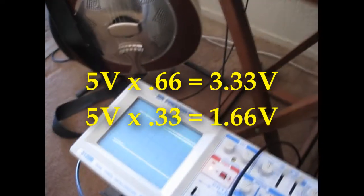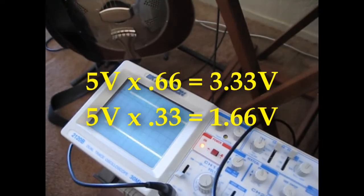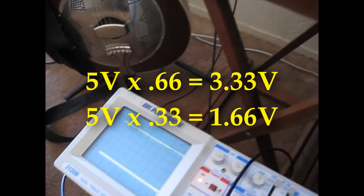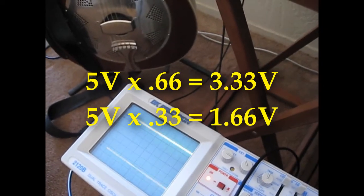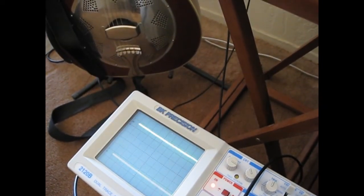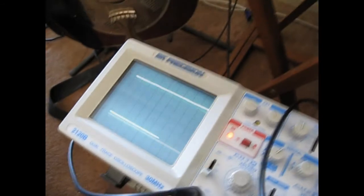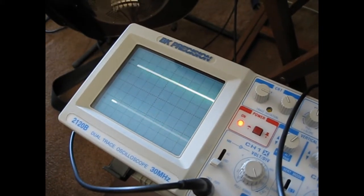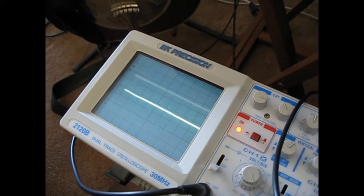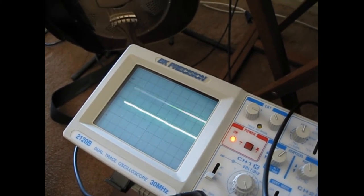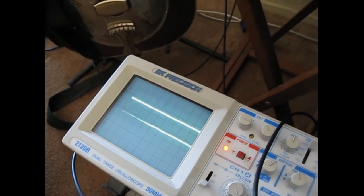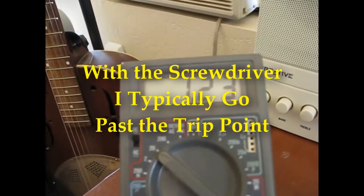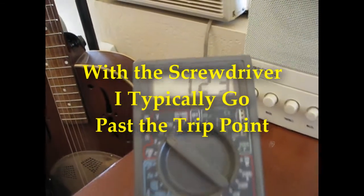So we've got our upper and lower trip points based on the varying input, which is simply the potentiometer. We're going to drop it down once more. There we go, tripped up high. And we're at 1.23 volts.